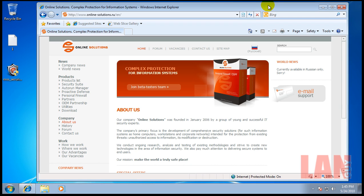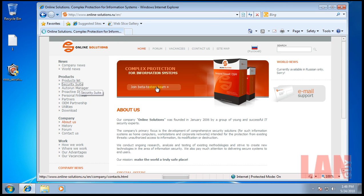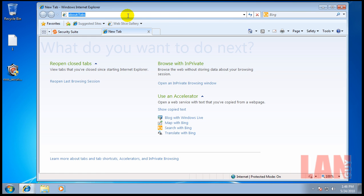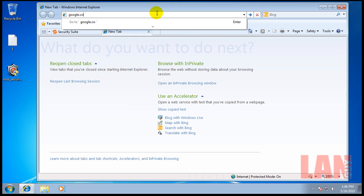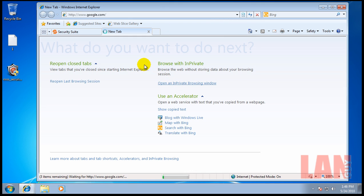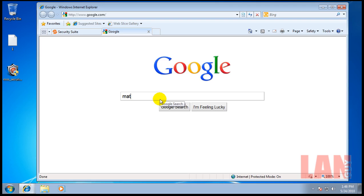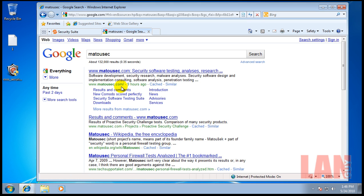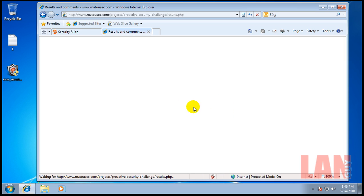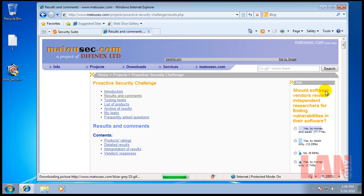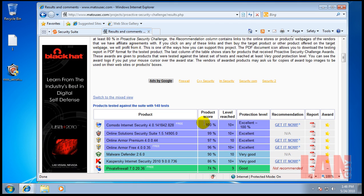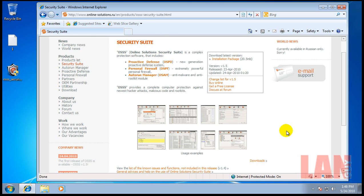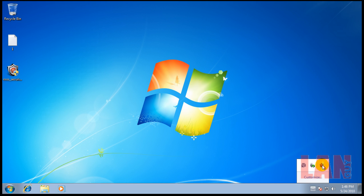Hey everybody, decided to do one more review today. I realized I forgot to re-review OSSS, which is Online Solution Security Suite. I did their beta review a while ago, and with the recent showing at the HIPS test, you can see they did very well here, 99%. The one thing you got to realize though, this suite is not free. It's $25. I'm not sure if it's a lifetime license or one-year license. I haven't looked into it too well, but this is version 1.5, out of beta.